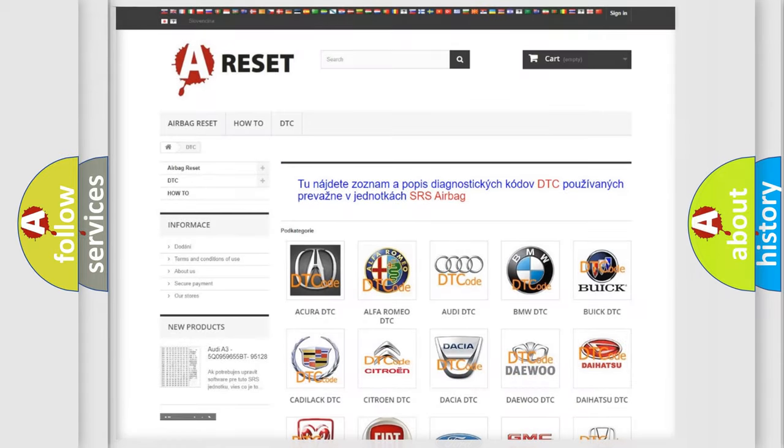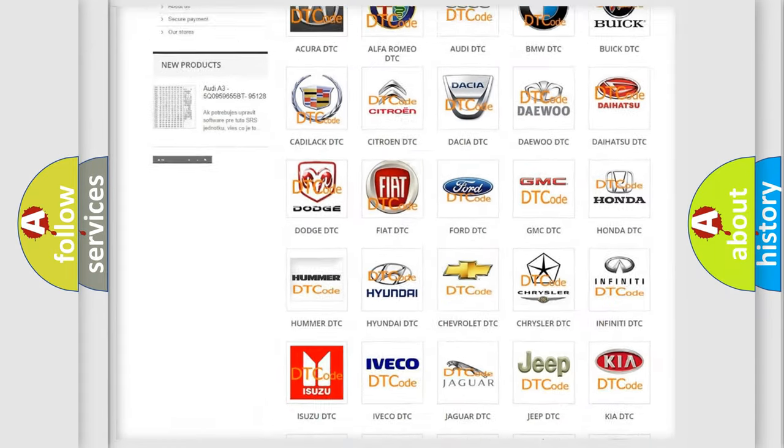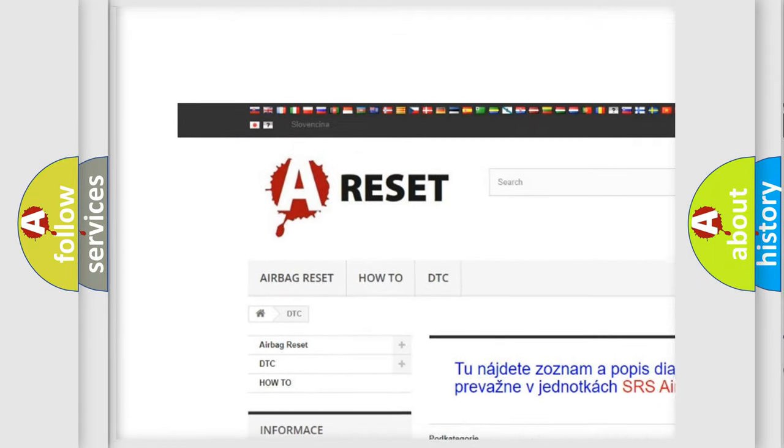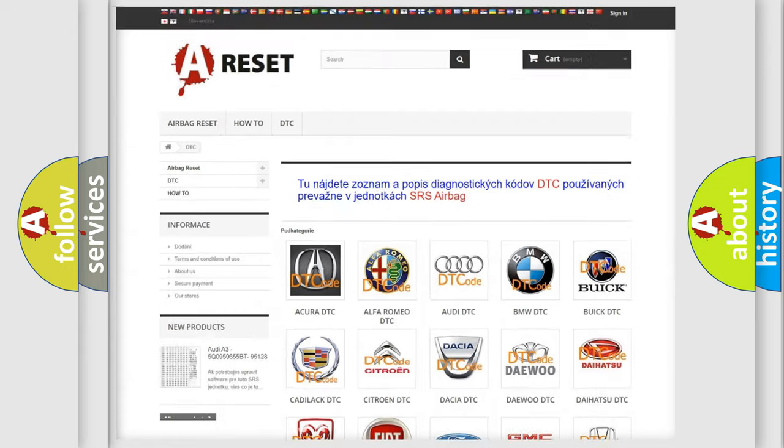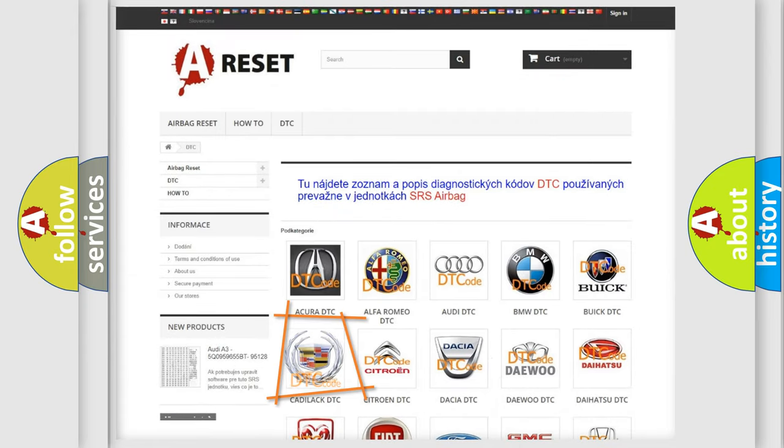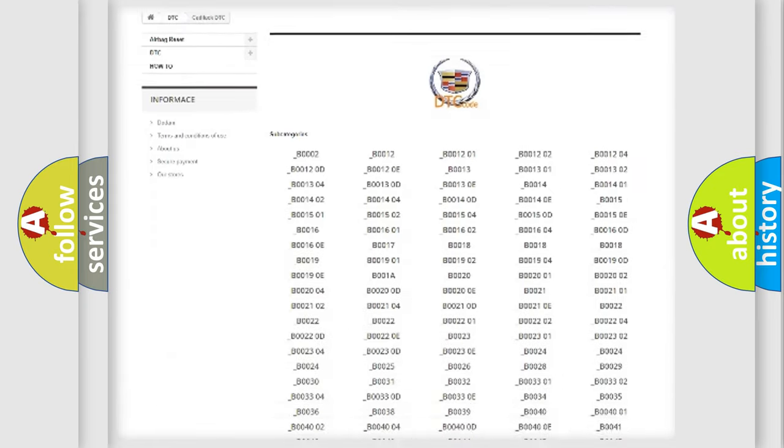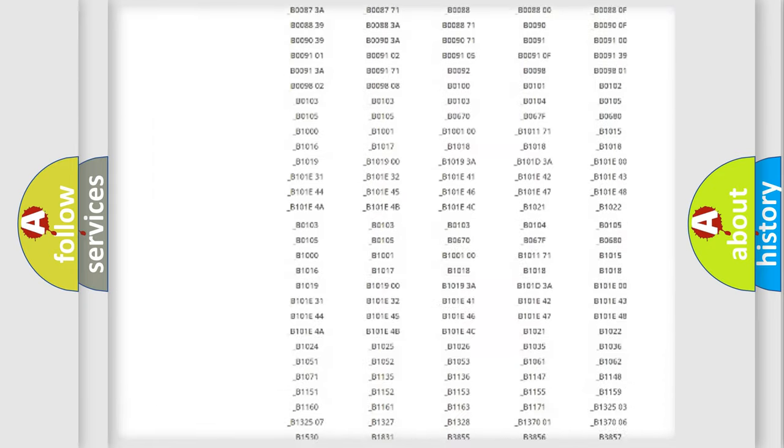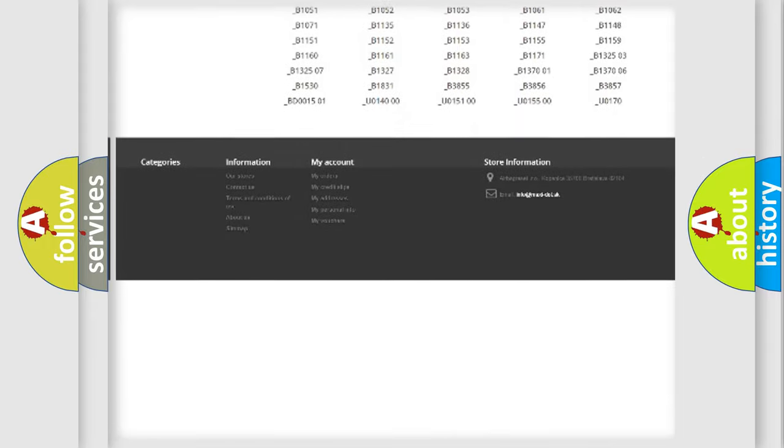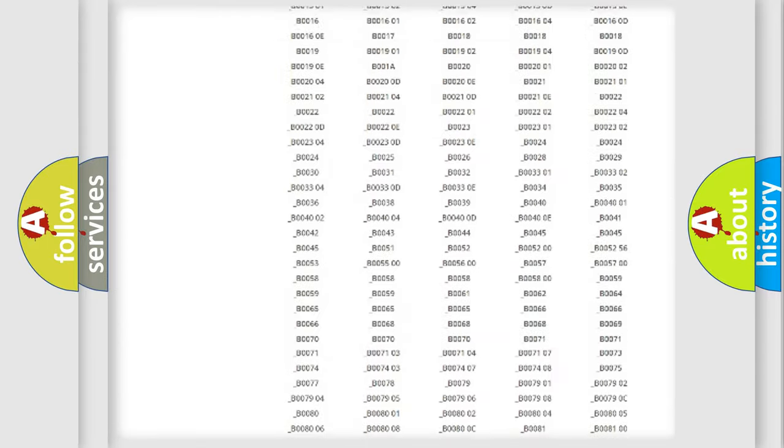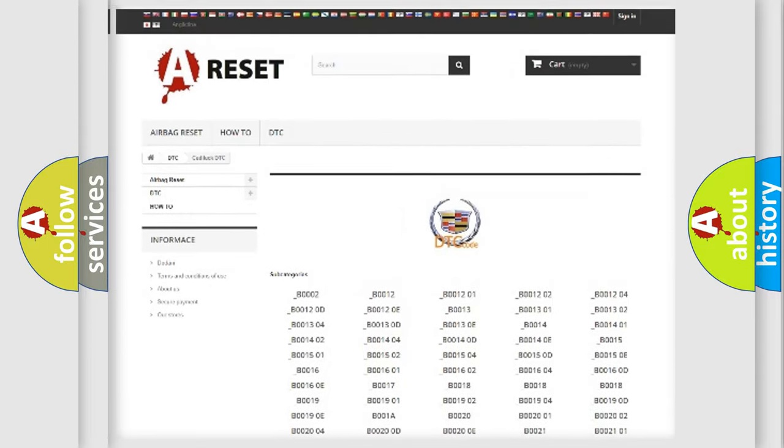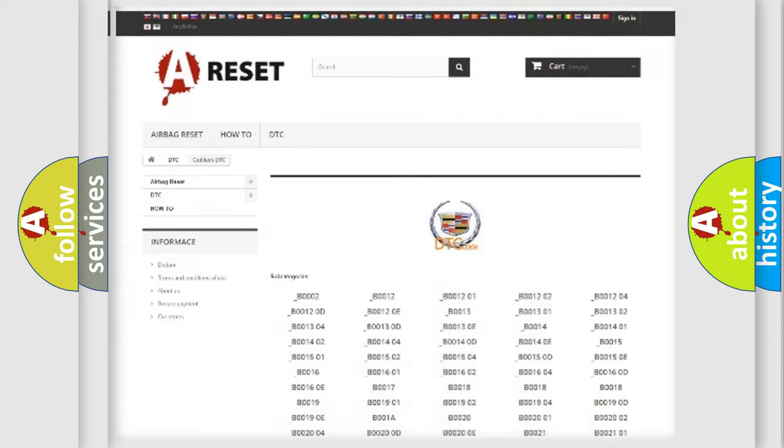Our website airbagreset.sk produces useful videos for you. You do not have to go through the OBD2 protocol anymore to know how to troubleshoot any car breakdown. You will find all the diagnostic codes that can be diagnosed in Cadillac vehicles, also many other useful things.